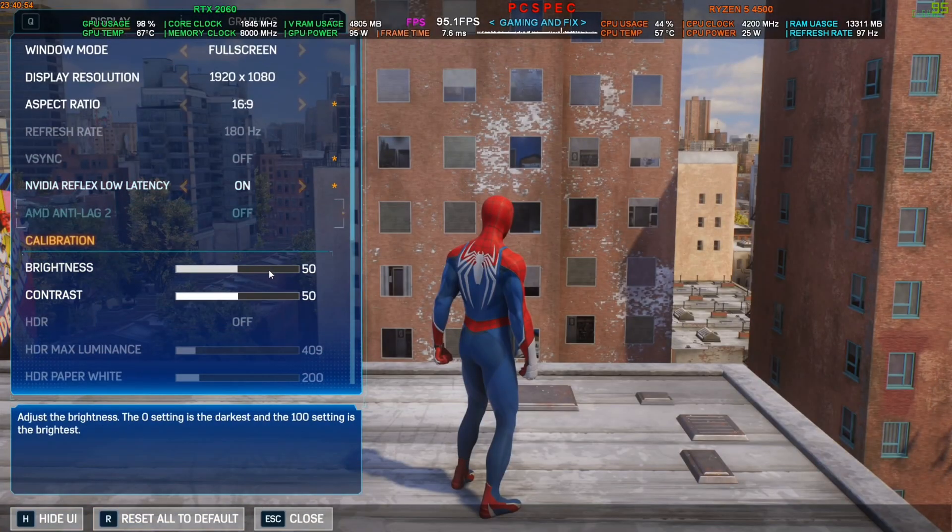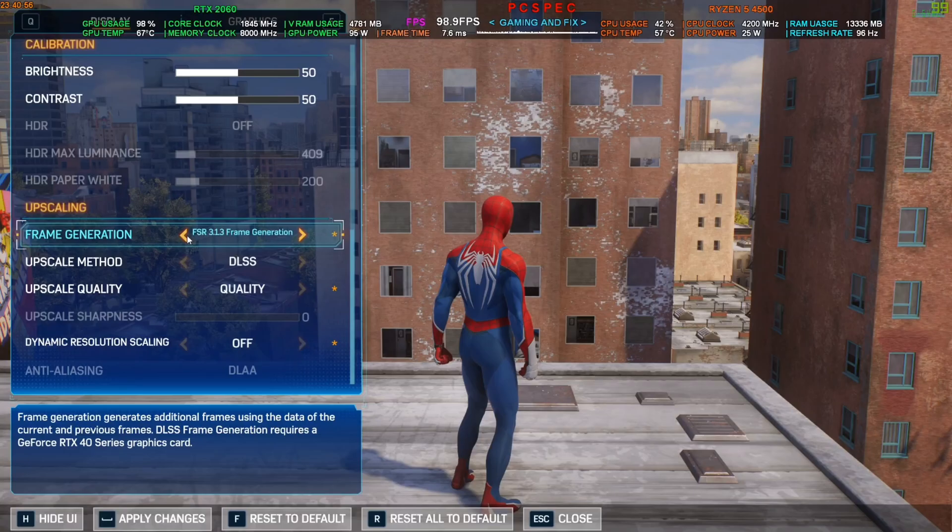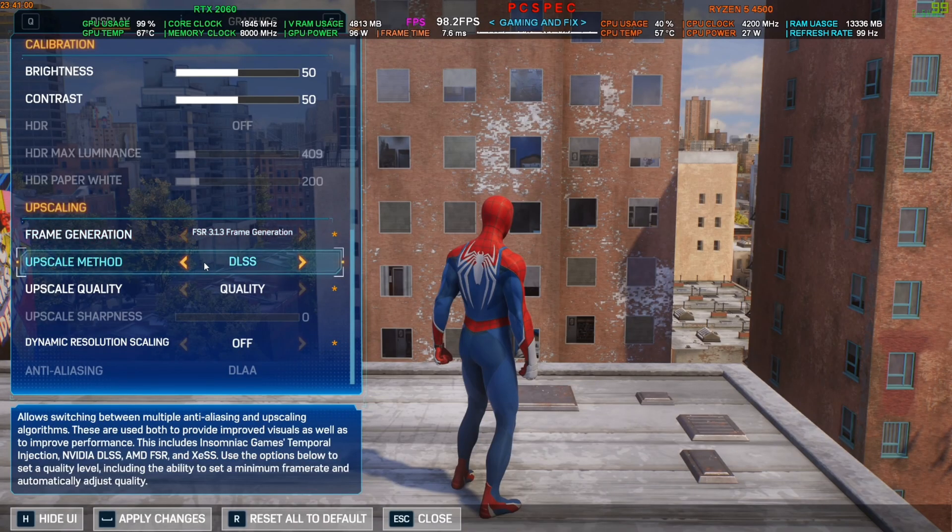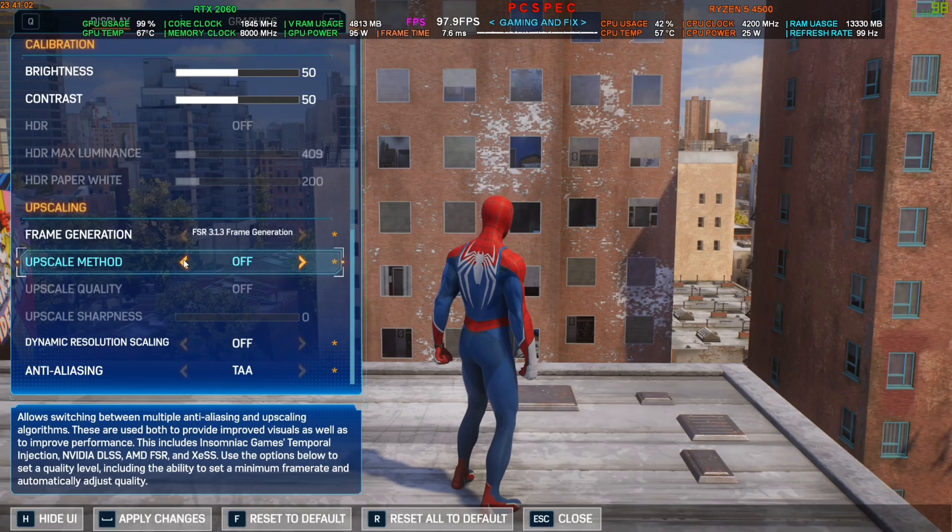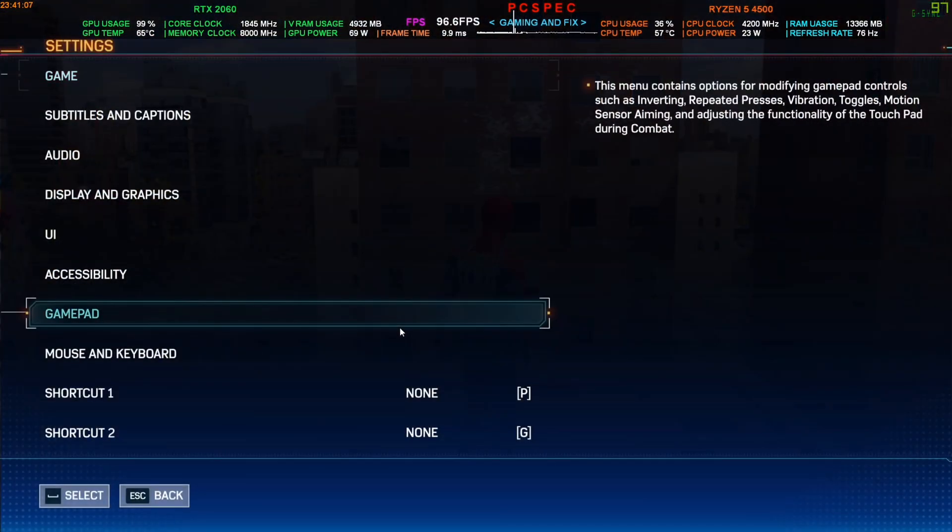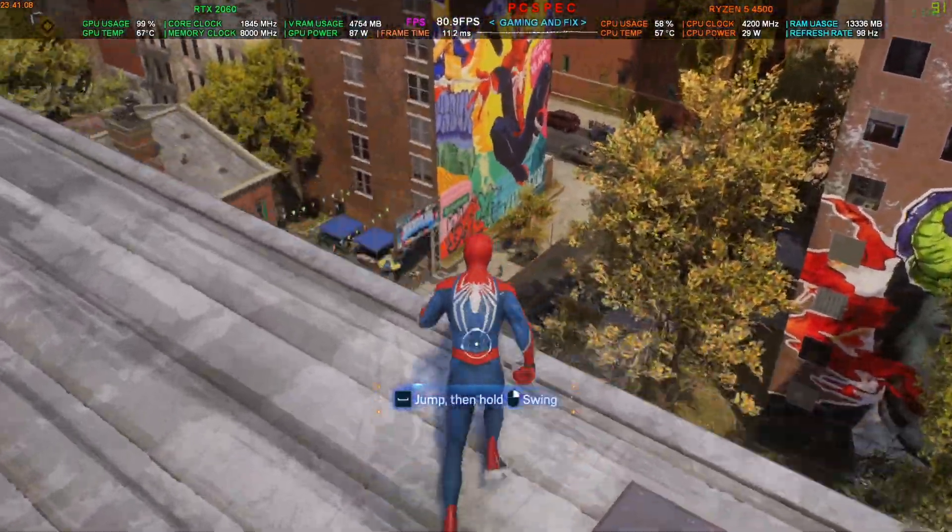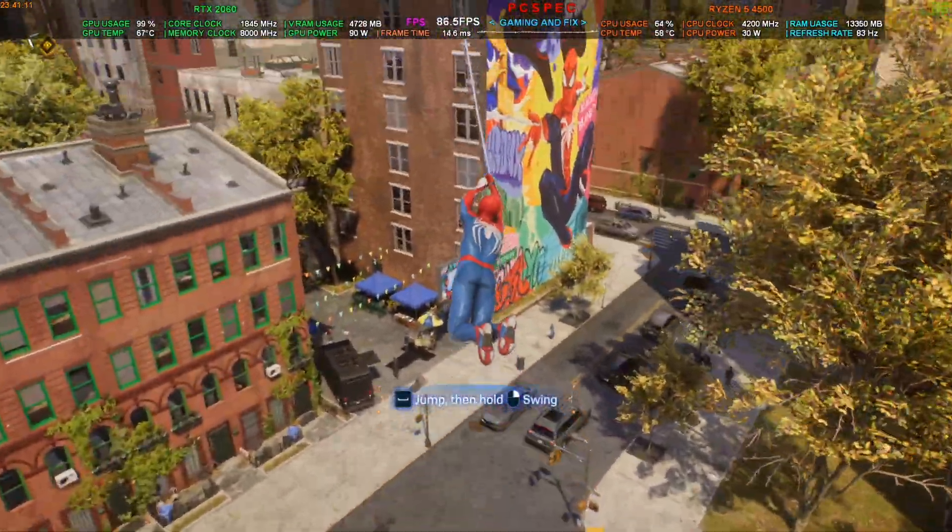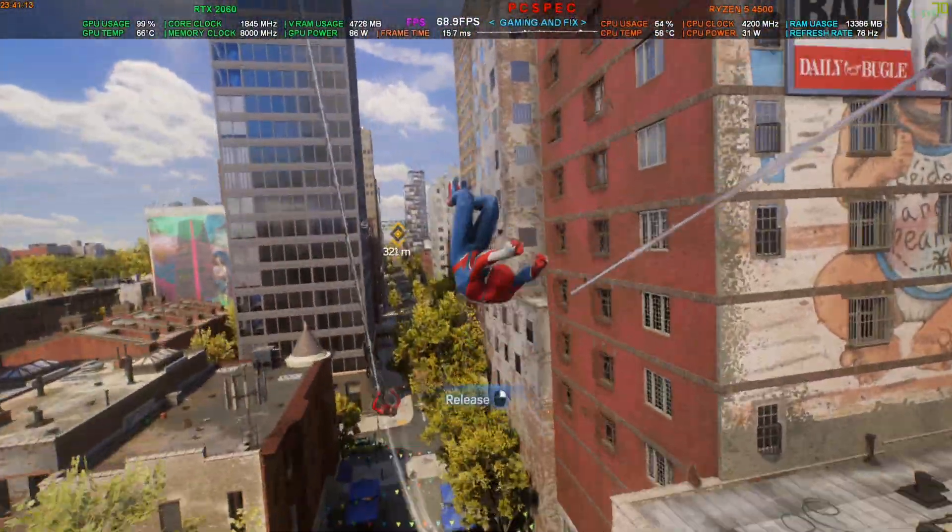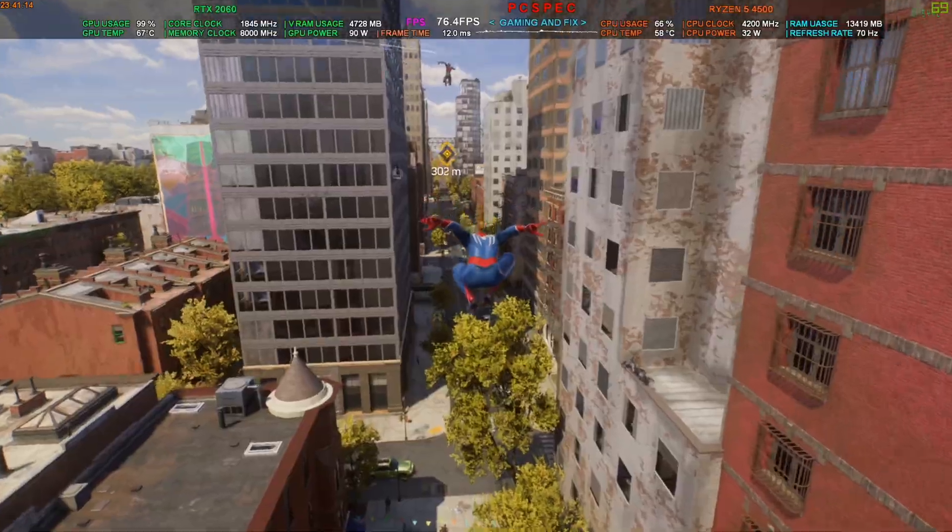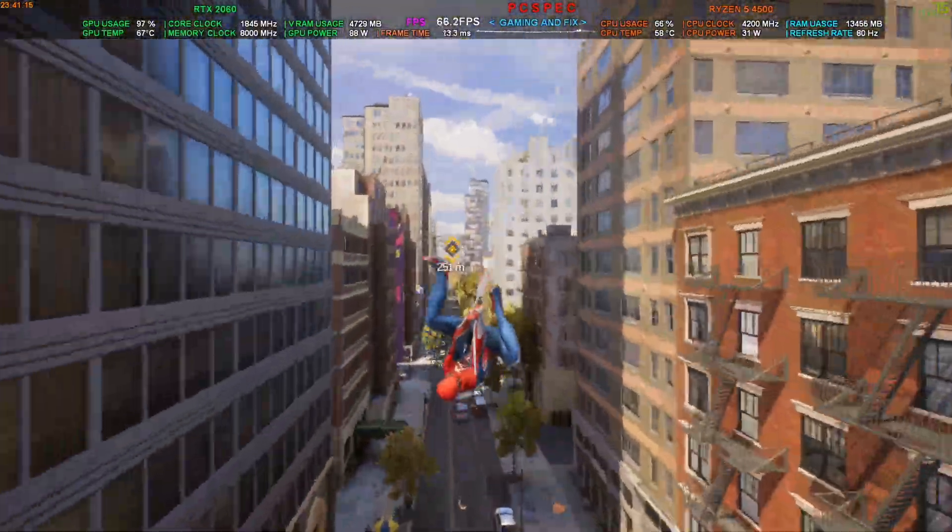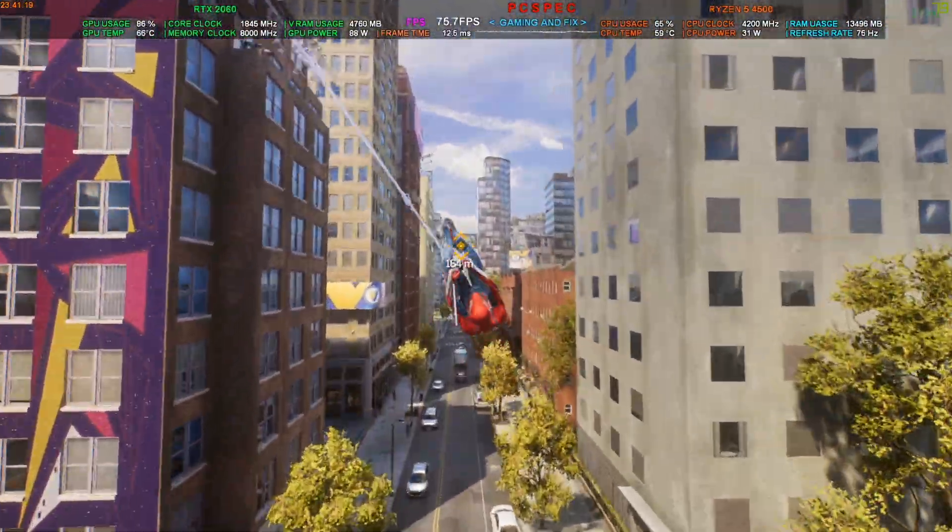Now we have also updated the game's upscaler to FSR 3.1.3, so you can use the FSR 3.1.3 frame generation along with FSR 3.1.3 upscaler also, or you can use the DLSS K preset if you have RTX GPU. I will make a comparison video between the DLSS K preset and maybe some older version, the preset J or maybe 3.8 or something.